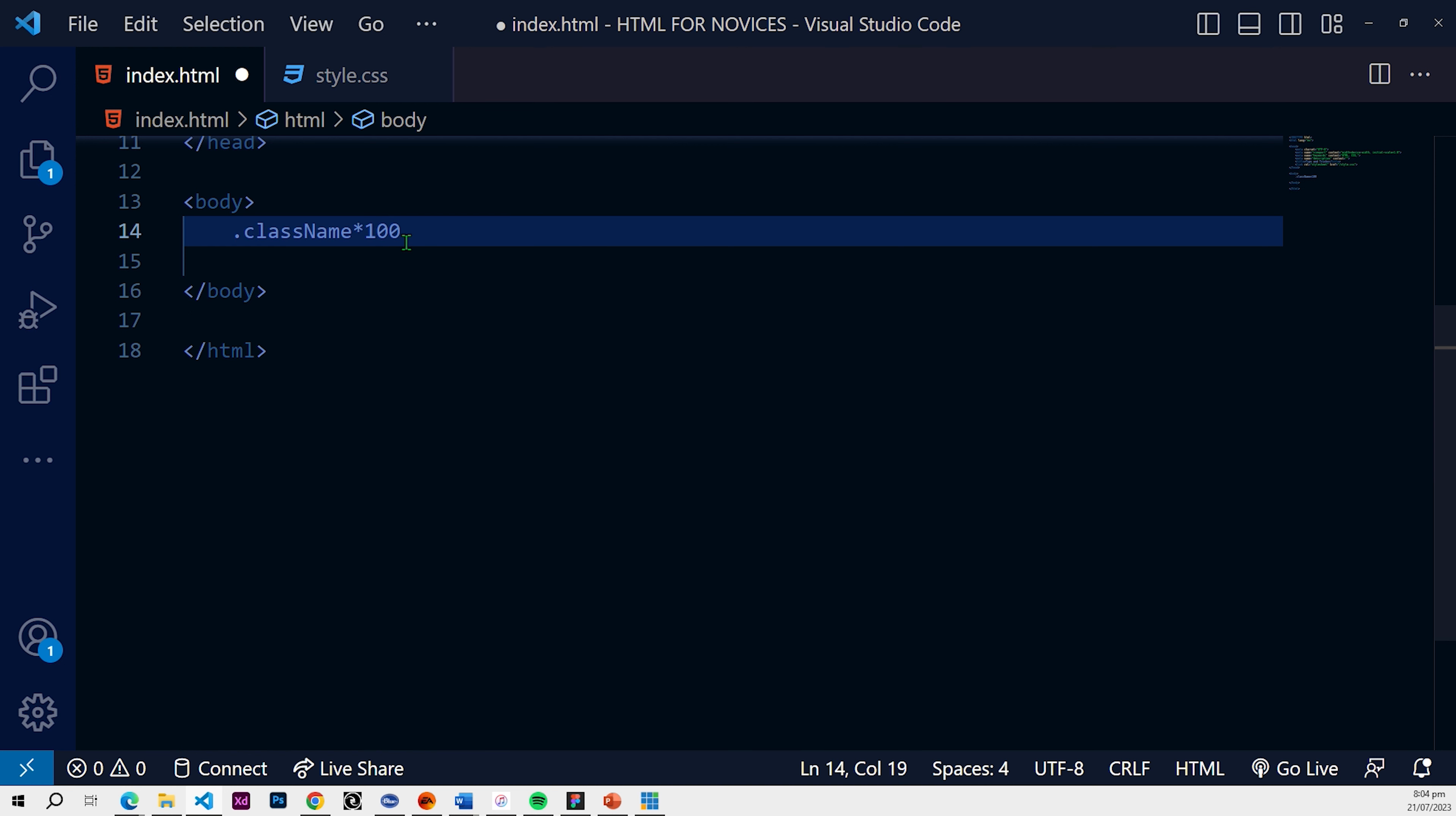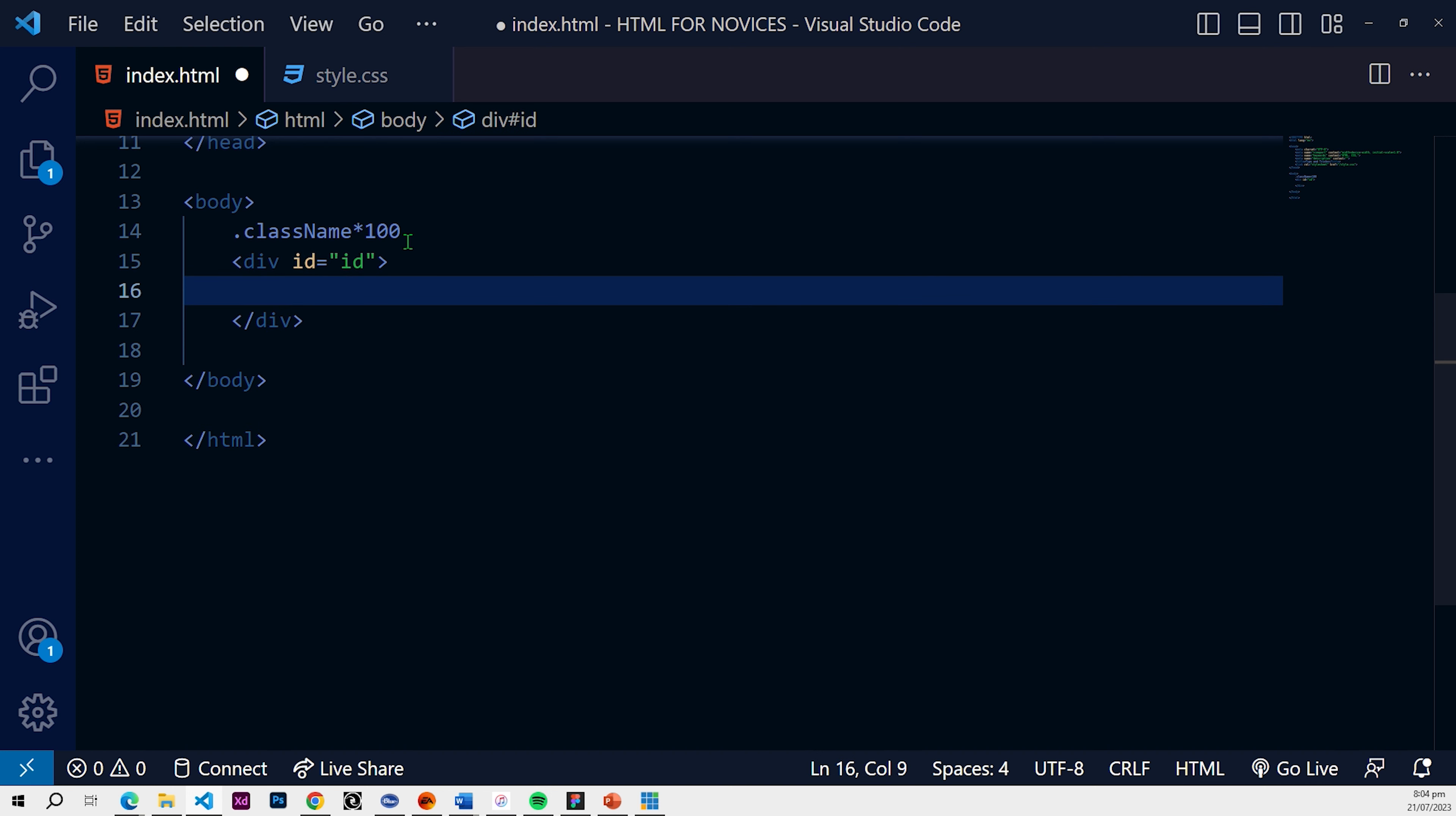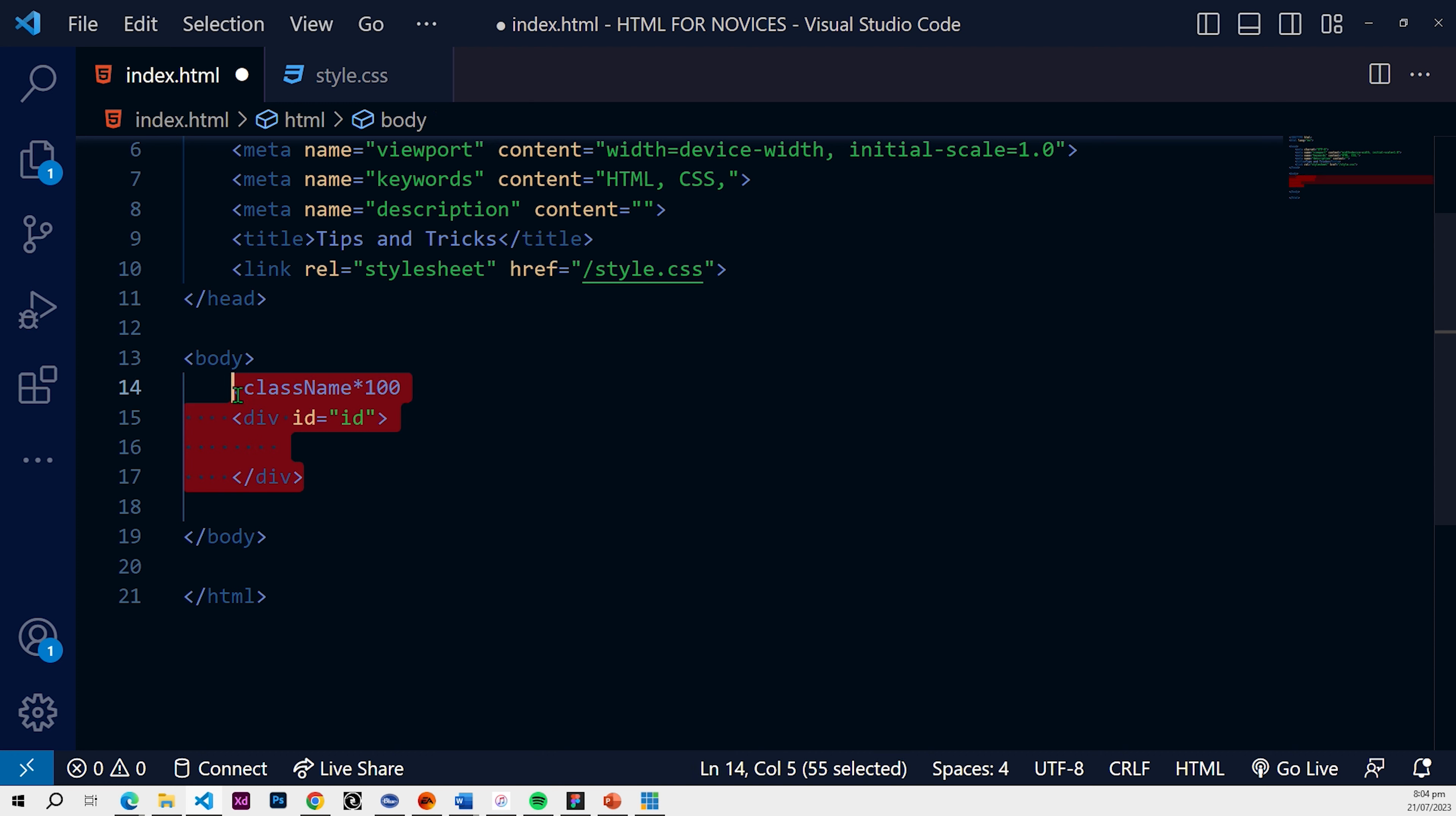And the same can be done for IDs as well. So you go with the ID symbol which is a pound sign or a hash symbol. You can do ID the same. So it's going to create a div with ID. So by default that's what's going to happen. When you just use the symbol and you add a name it's going to create a div.